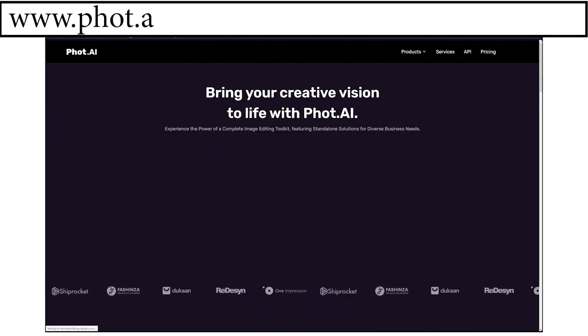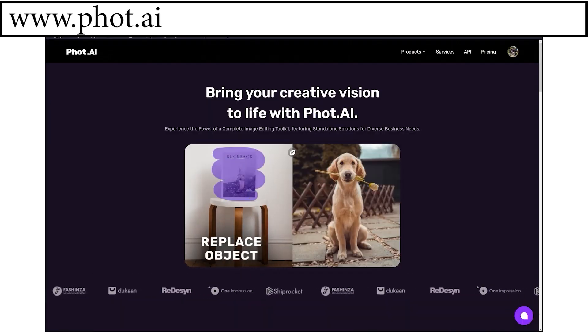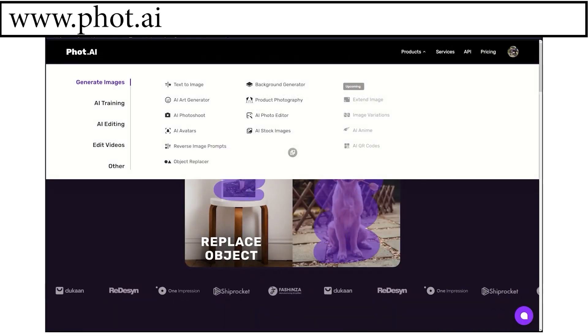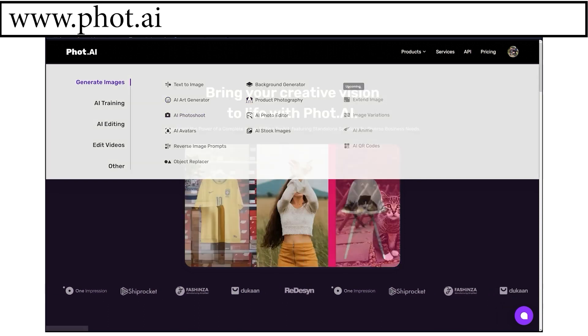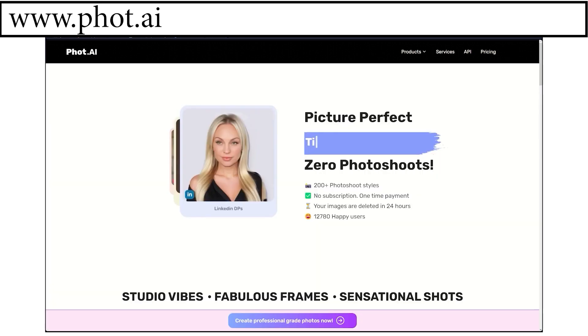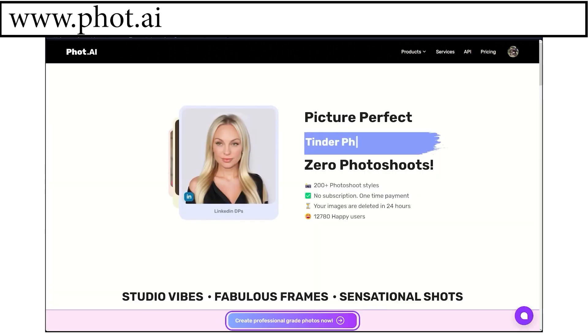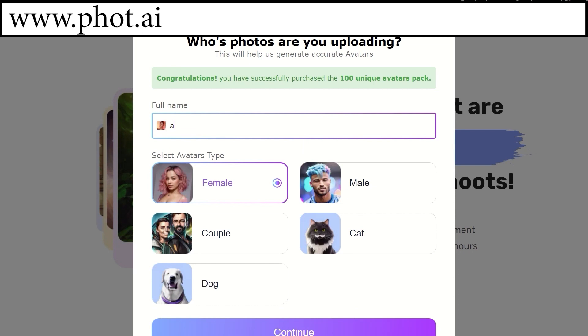Simply type pha.ai in your browser. Choose AI Photoshoot on the product's interface. Click Continue Creating Photoshoot. Enter your name,